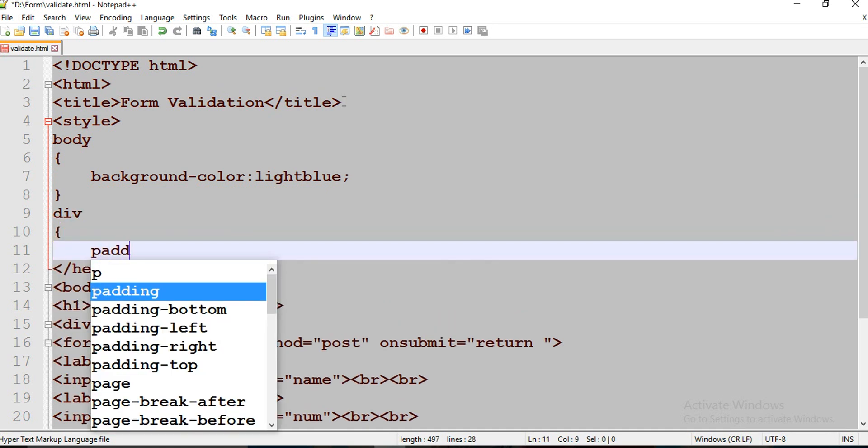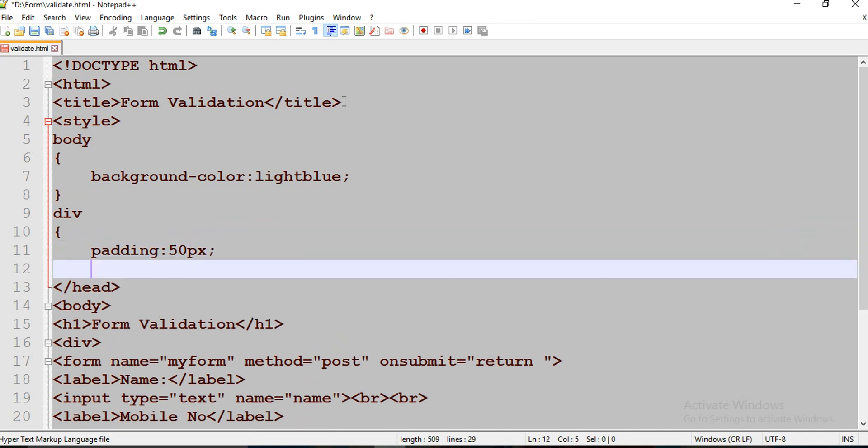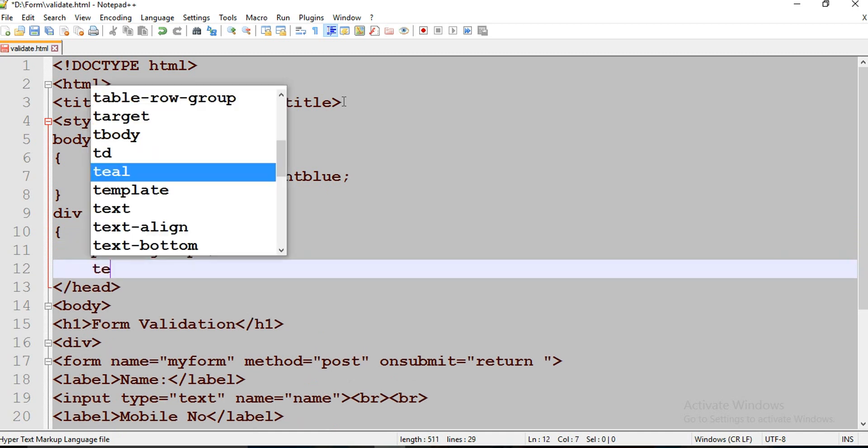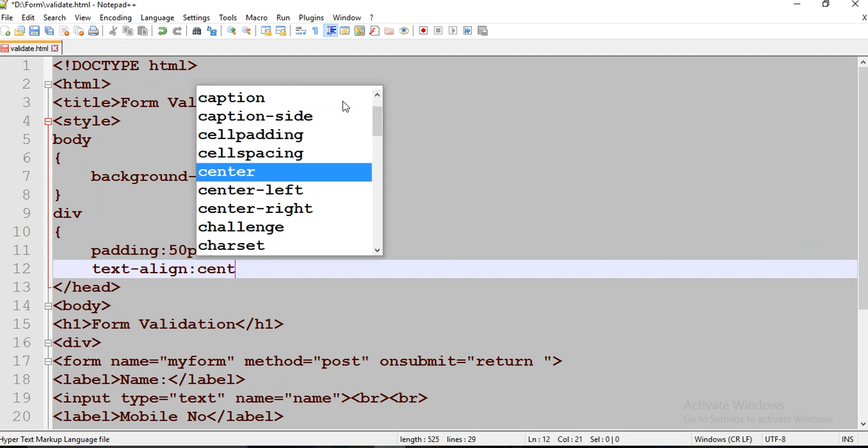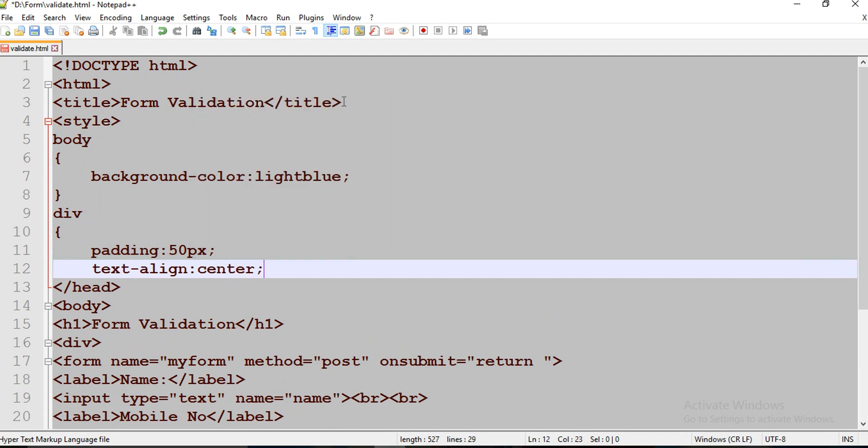Div and its padding is 50 pixels. Text align is going to be center.